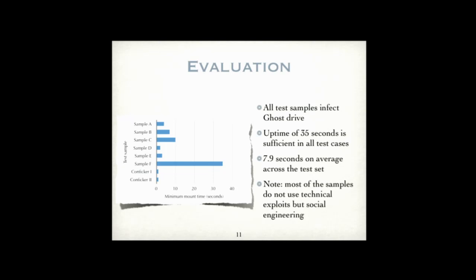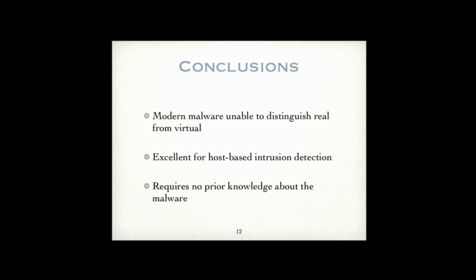So concluding, we can say that the concept is very successful with current malware. Of course it's always like a cat and mouse game. As soon as the honeypot is deployed on a larger scale, people will try to adapt to it and try to detect it. But since the honeypot is rooted deeply within the operating system kernel, it takes sufficiently more effort to detect the honeypot than malware is undertaking now to find removable devices. Also the system is suited excellently for host-based intrusion detection. Because if you deploy it on each machine in your company, then you will easily find out when you're infected with some USB malware. And as we saw before, we do not require any knowledge about the malware except that it does spread across USB flash drives.